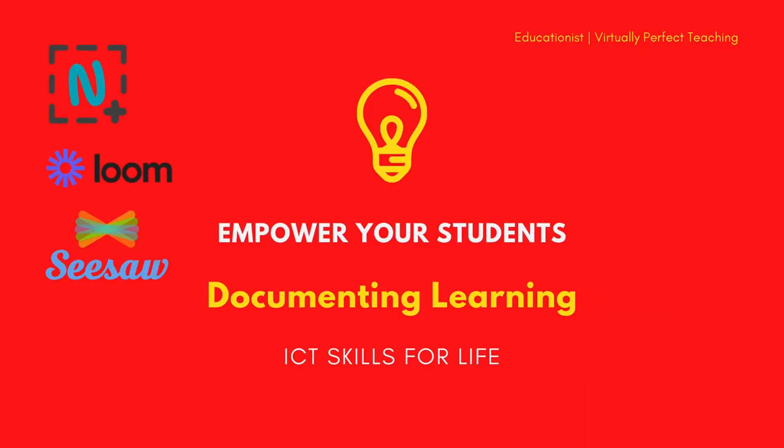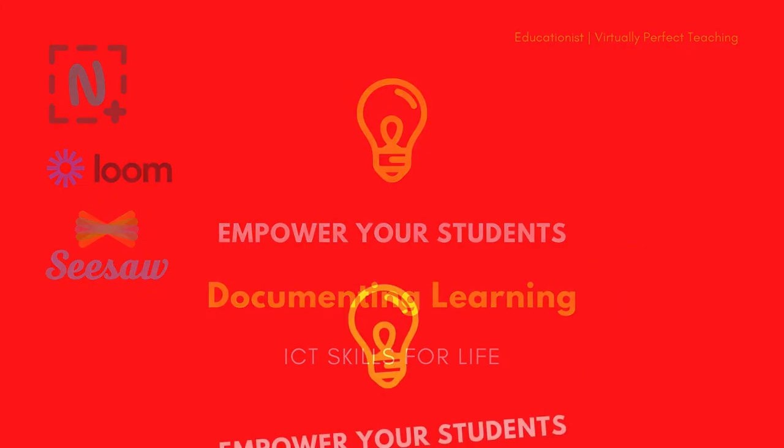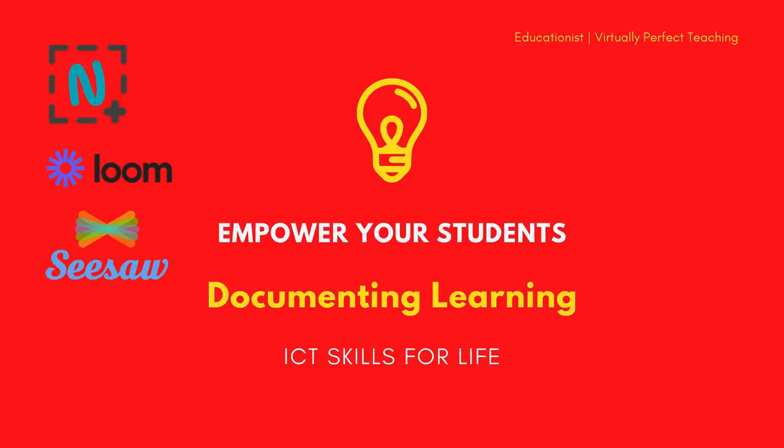Hi and welcome to this episode of Virtually Perfect Teaching. I'm Nico Luhmann and I am the Educationist.